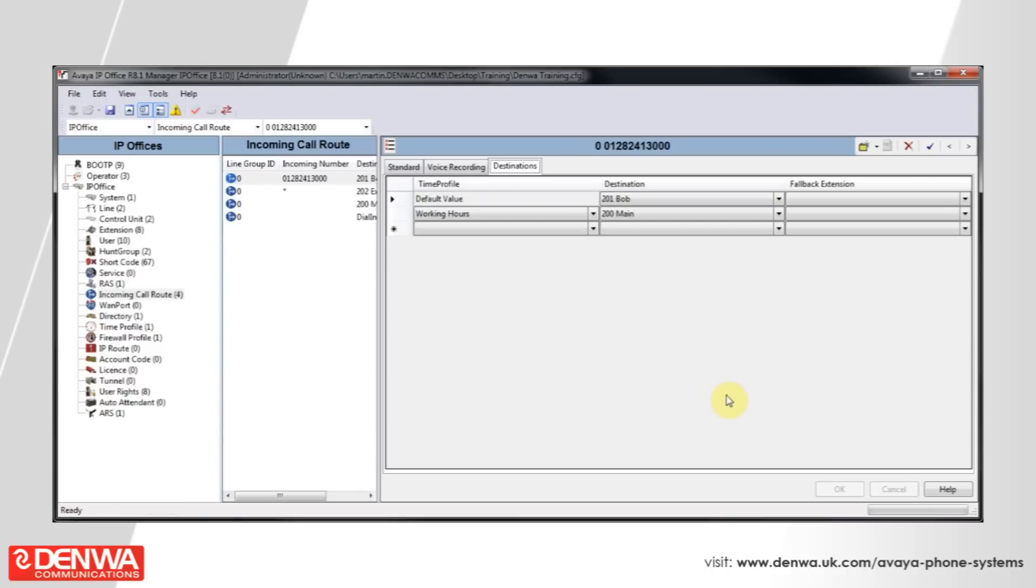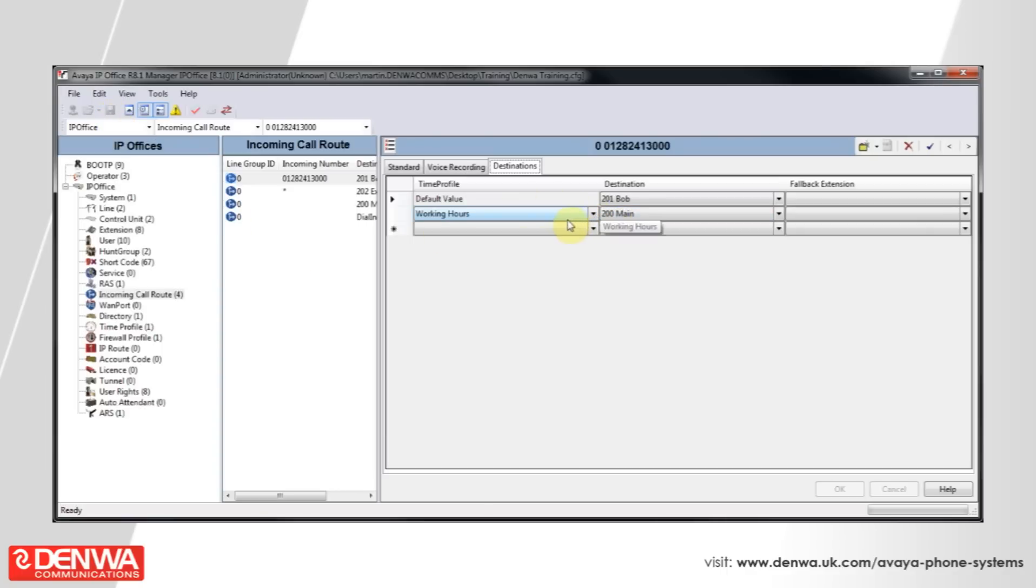If you save this configuration back now, during the working hours, which is Monday to Friday, 9am until 5pm, the main hunt group will be rung. However, its default value, outside of these hours, will be for the call to be sent directly to Bob's extension.